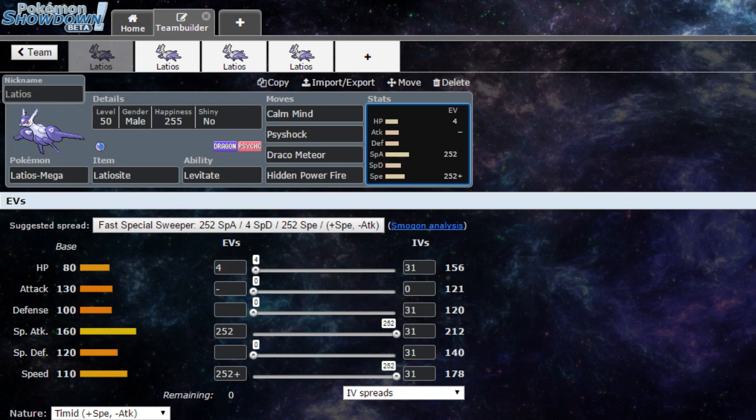Moving on, Psyshock. Of course you can change for Psychic, but I prefer to have Psyshock so we don't get walled out by heavy special defense mons, also to target weak base defense.